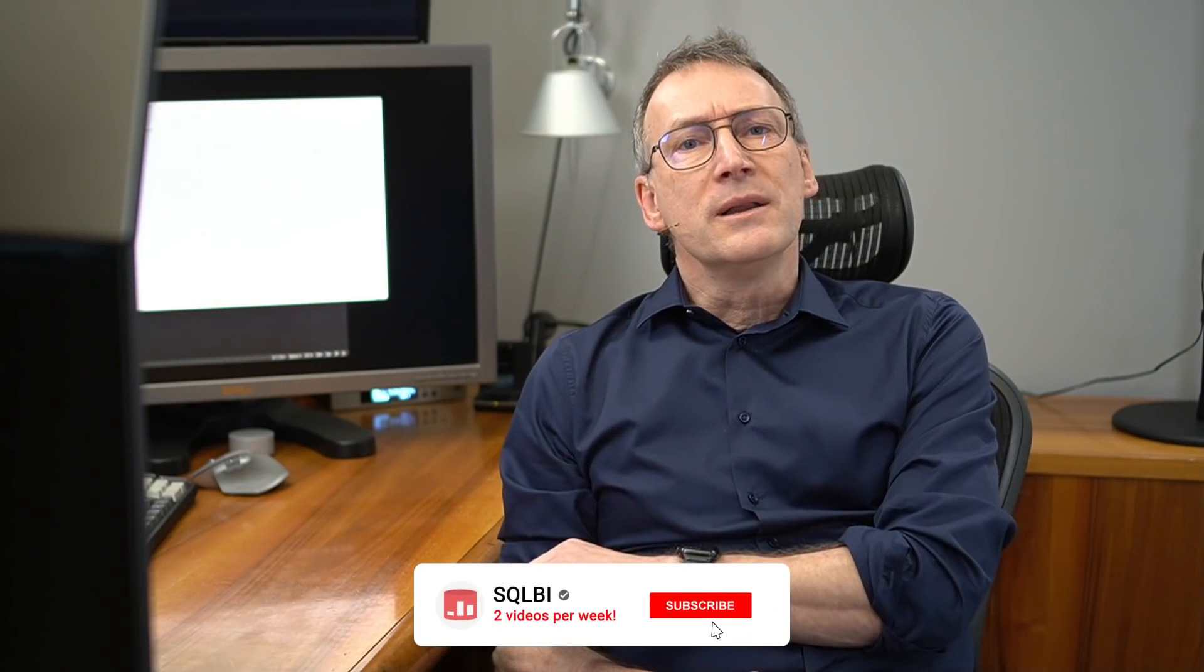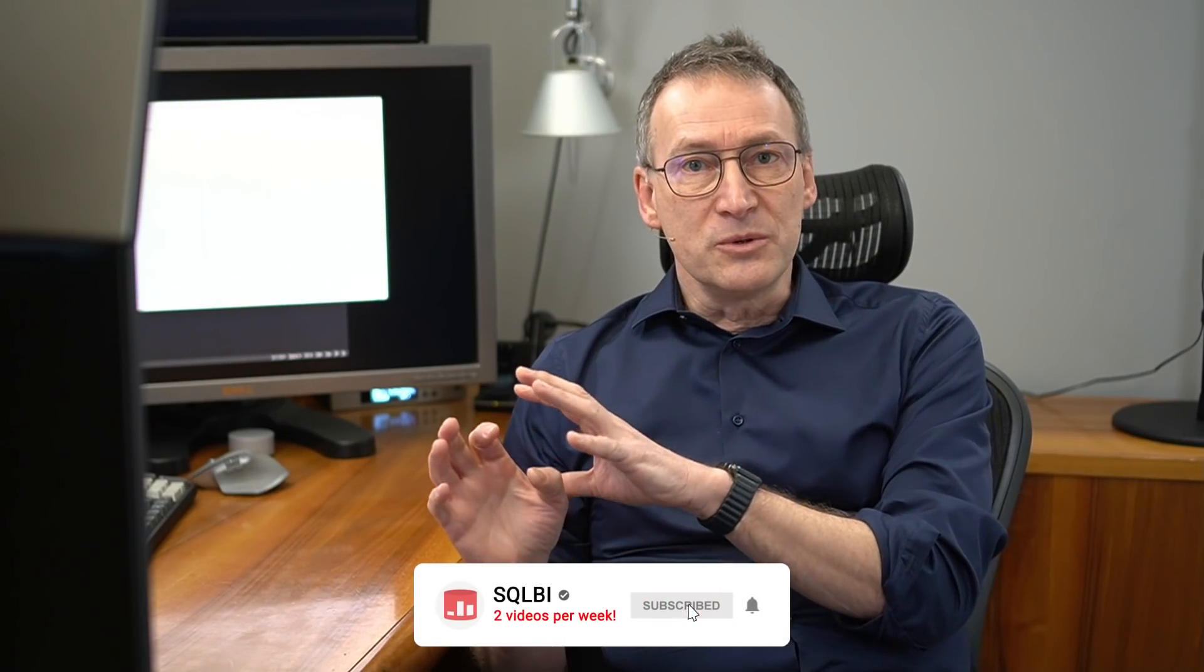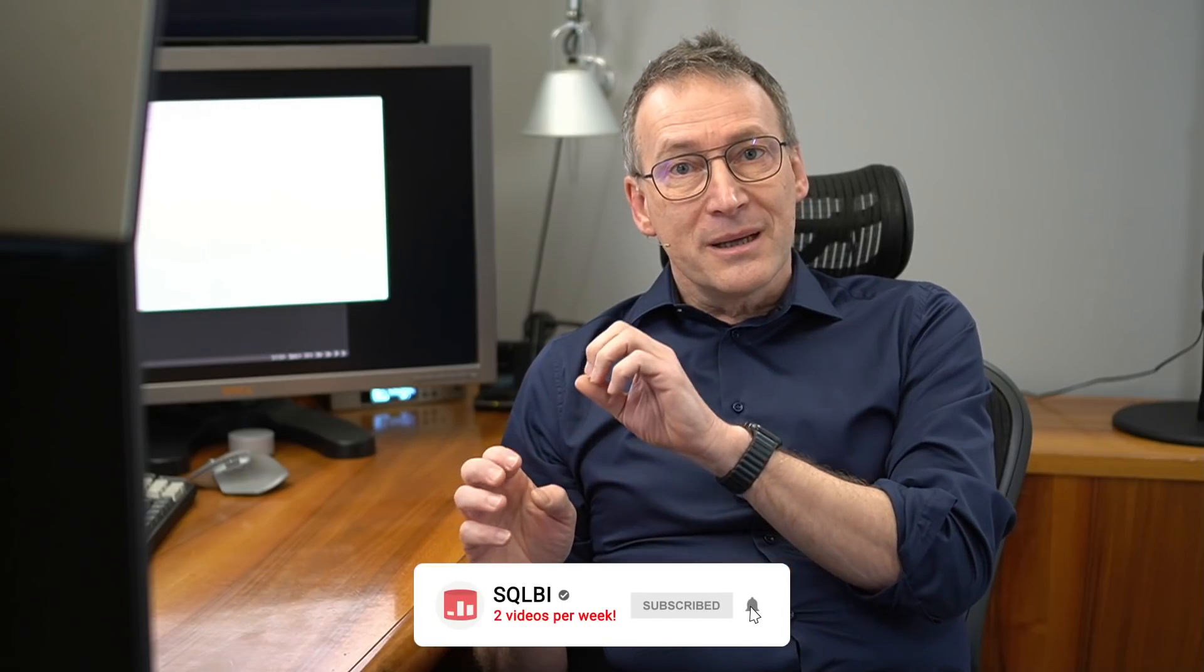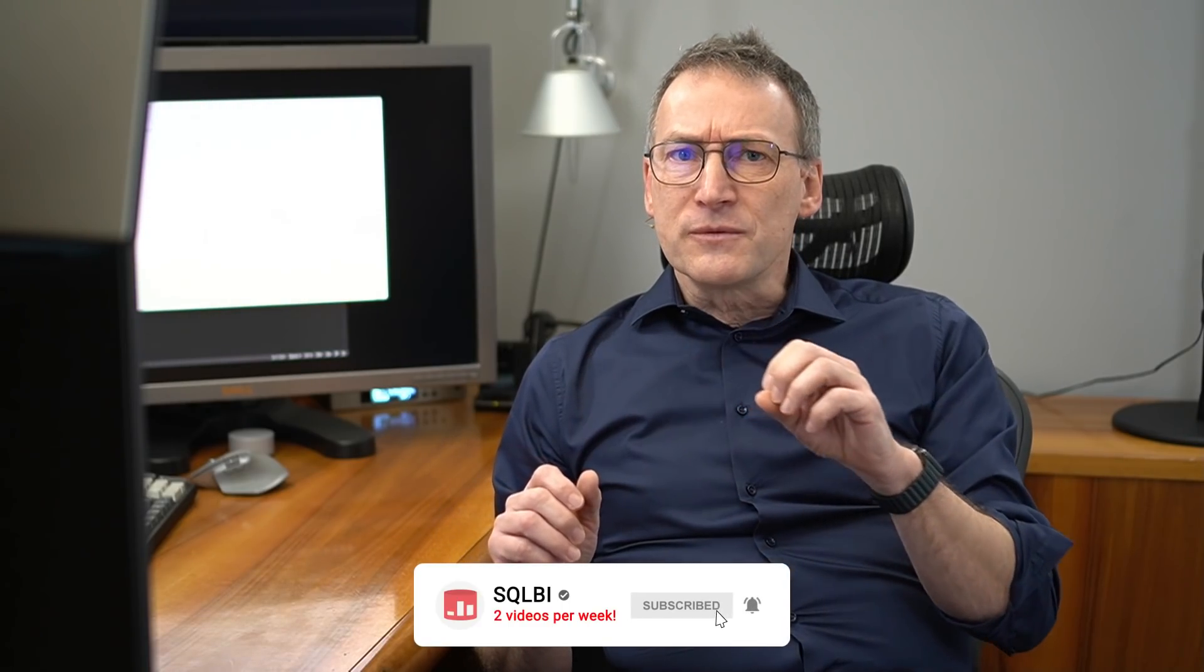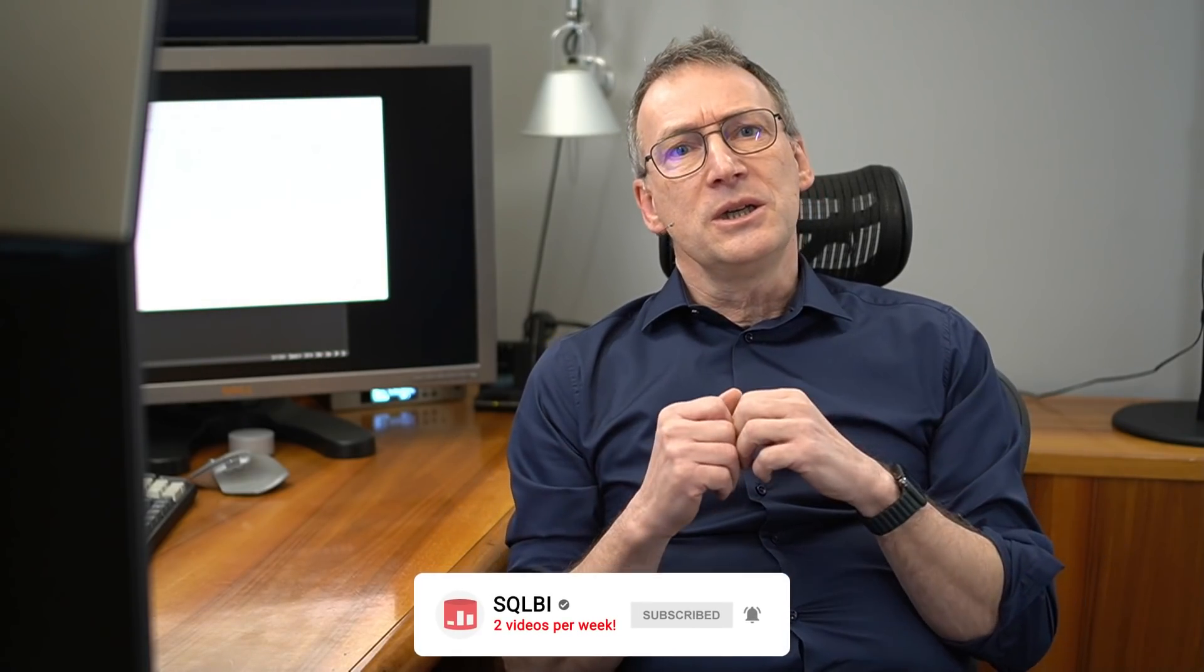Ciao friends, and welcome to a new unplugged video from SQLBI. In this video, I want to show you an idea that is not one of my ideas. Indeed, I received a few days ago a Power BI file that contains a small DAX question. The DAX problem was kind of tricky and very well hidden.